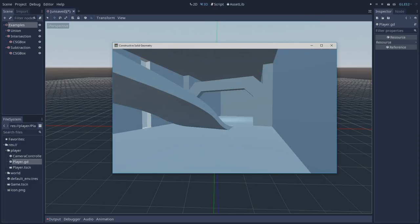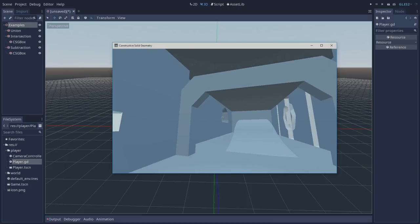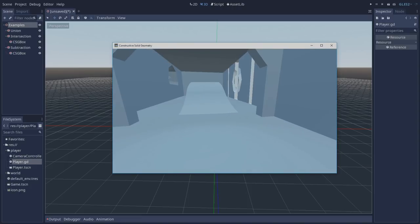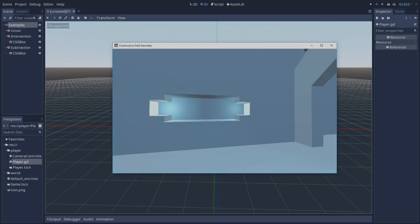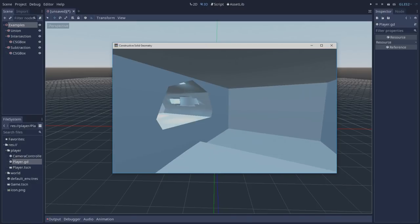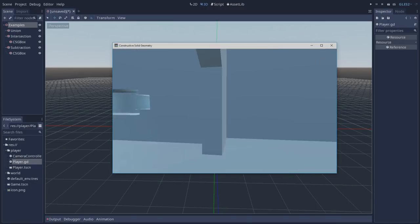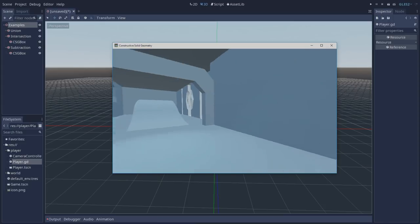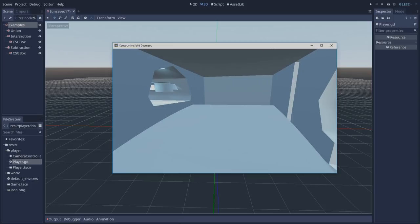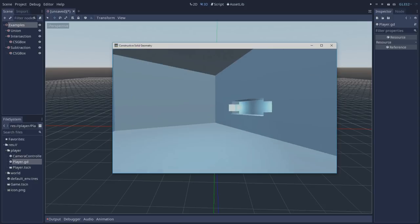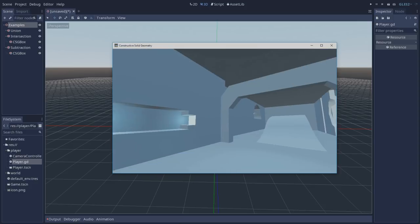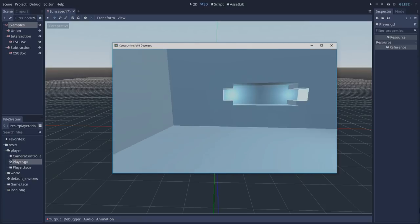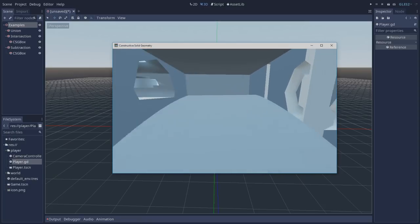Everything here was made mostly using the subtraction operation. The CSG nodes are really powerful for creating prototypes and mocking levels. This did not take me much time to create. If I was using Blender I'd have to get out of the engine, model it, and if I wanted to make changes I'd have to go back to Blender, modify, export, go back to Godot and test everything again.